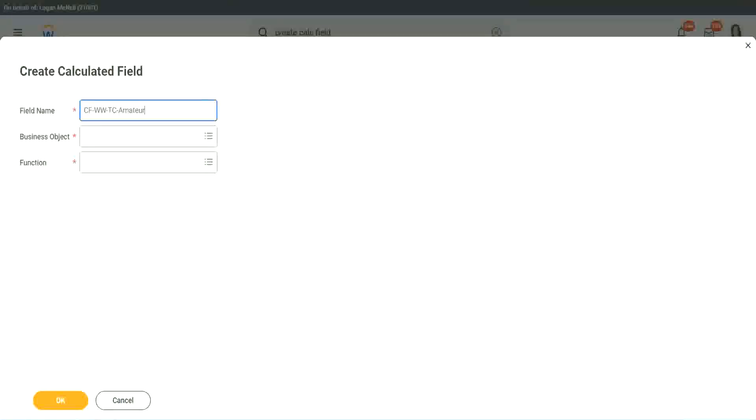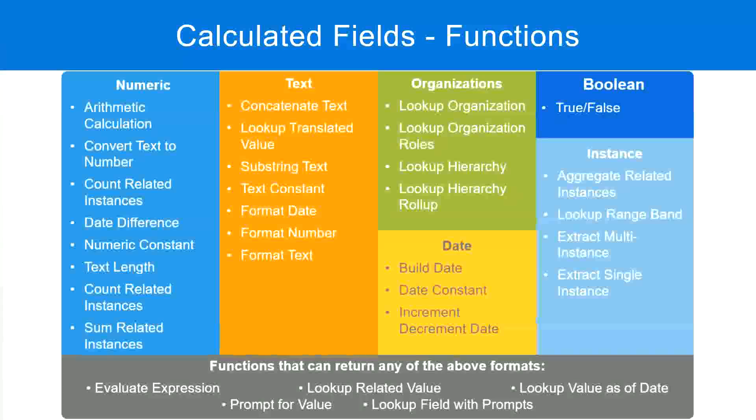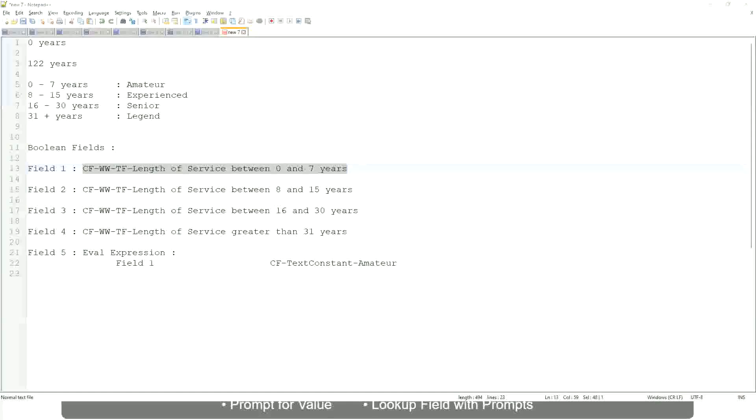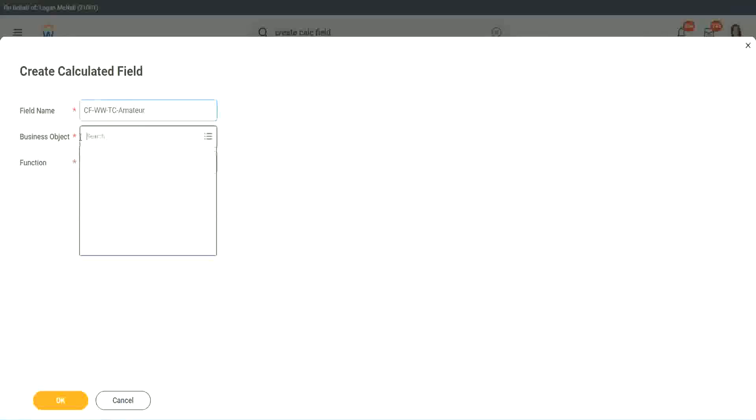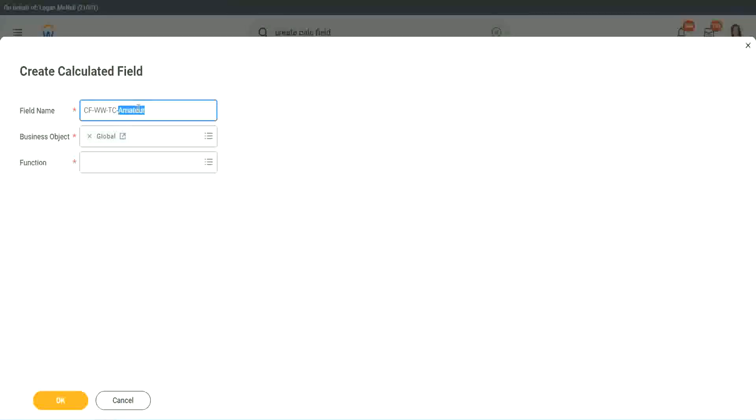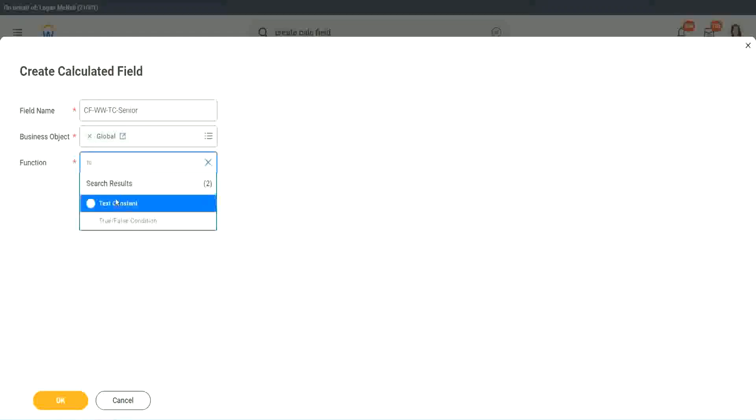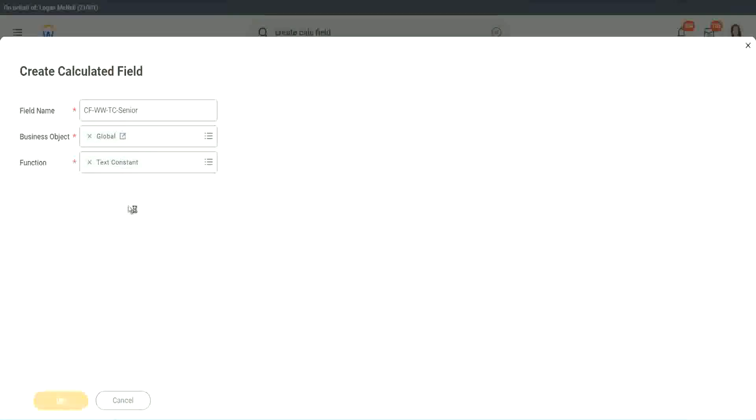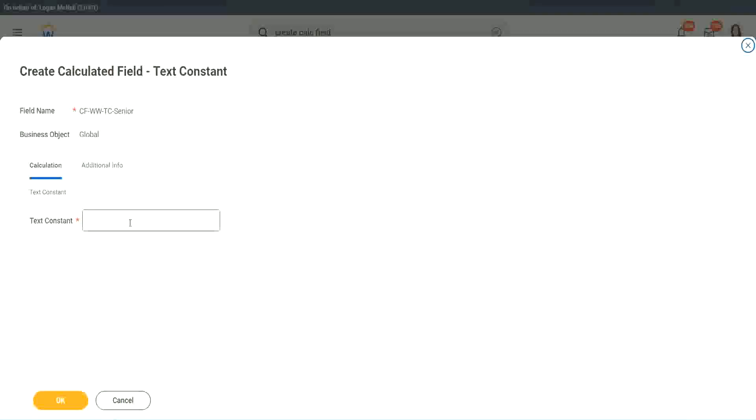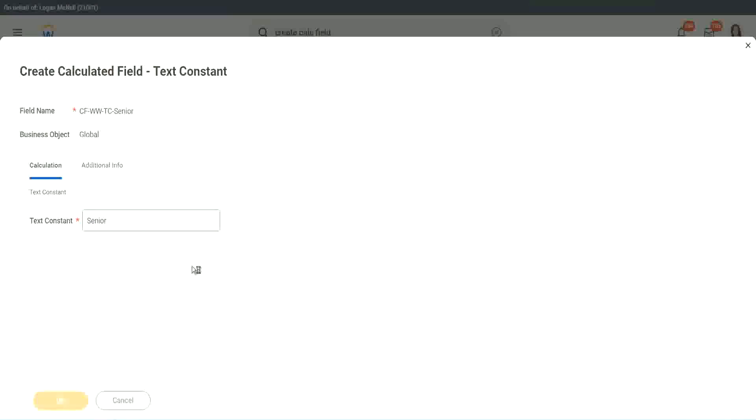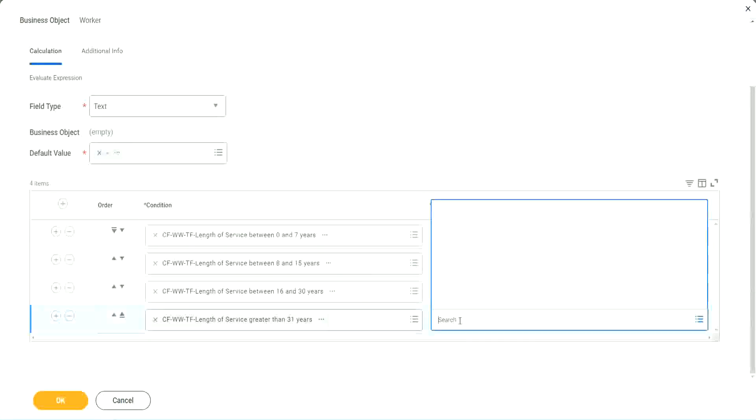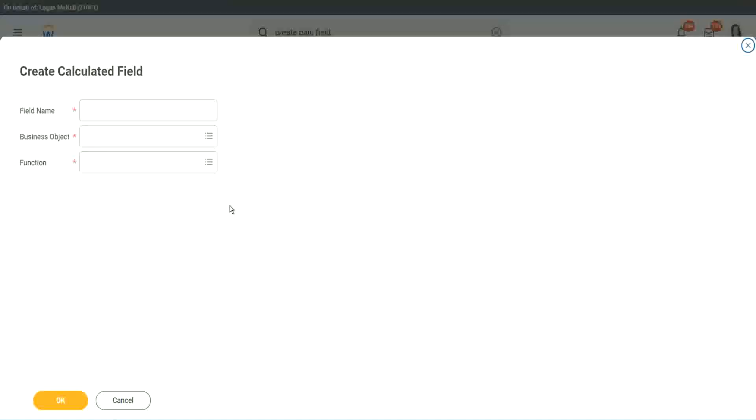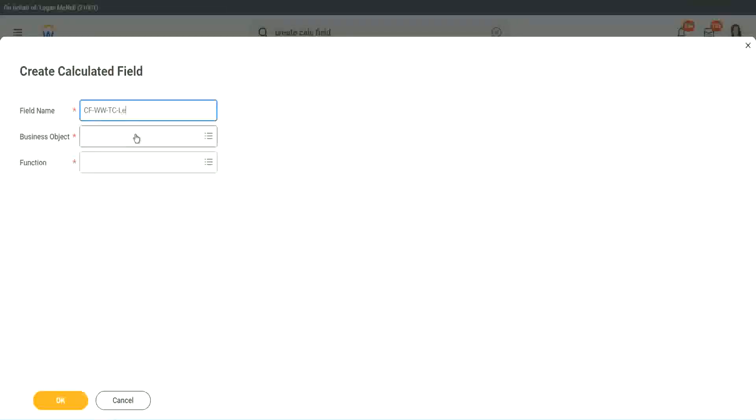What is the other condition that we had? Senior and legend. Okay. So instead of amateur, we will call it a senior function. Is this constant? Just bear with me because it takes time. I have to create so many different calculated fields. Senior. And what is the last one? Legend. Create calculated field.